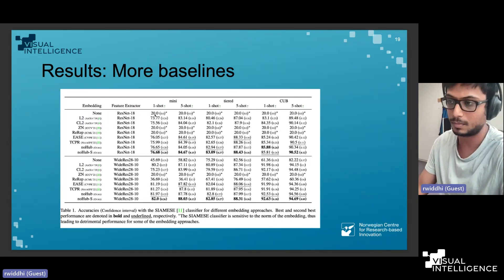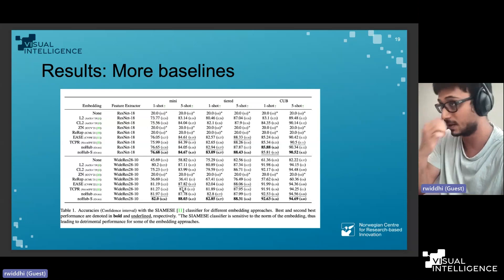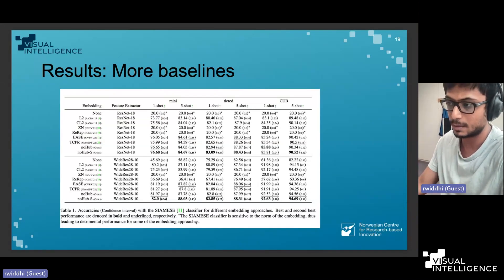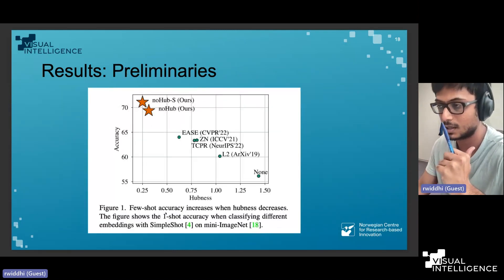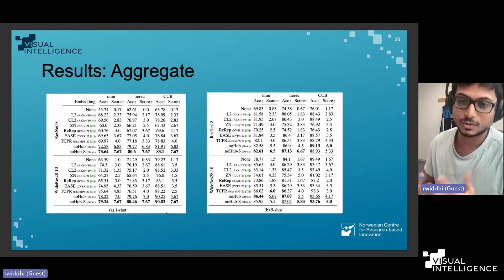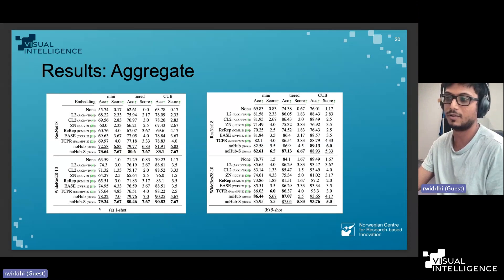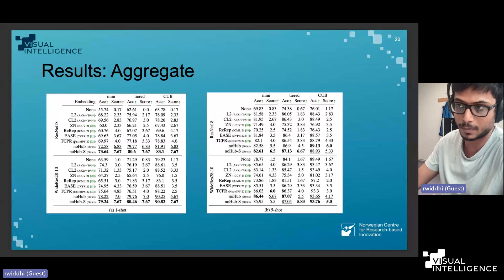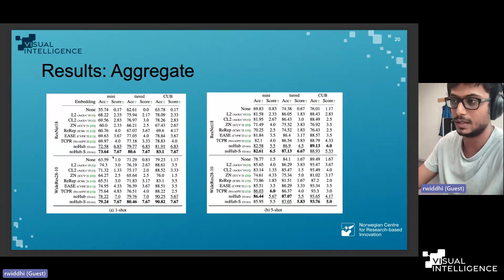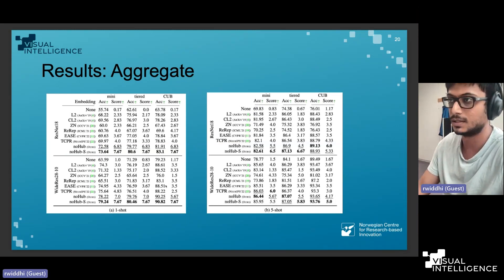We also tested on a Siamese classifier and observed significantly improved results. Results across all other classifiers compared to other embedding methods are in the paper. Since there are many combinations of results, we performed an aggregation: average accuracy on each dataset for our method versus each competing embedding method, averaged over all classifiers used.